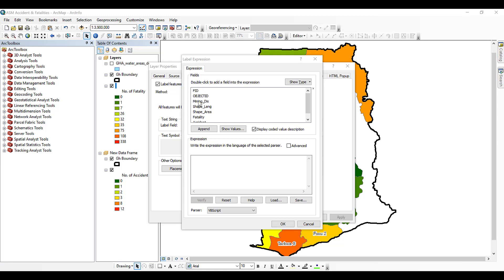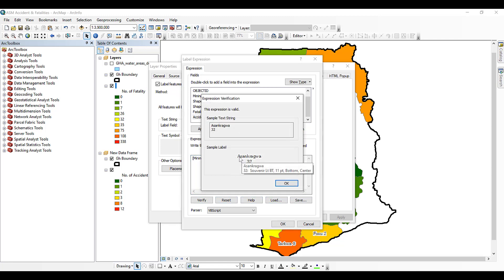Double click on the name of the district field, type the ampersand sign, then to put the next field on a new line — since we are using VBScript — type 'VbNewLine' where the N in New is capital N and the L in Line is capital L. Then type the ampersand sign again and double click on the Number of Accidents field. You can then verify. You'll see 'Saint-Gregoire' with the number of accidents beneath it on a separate line.